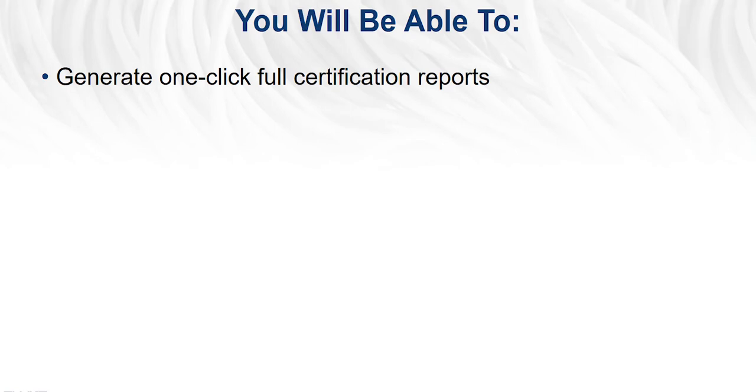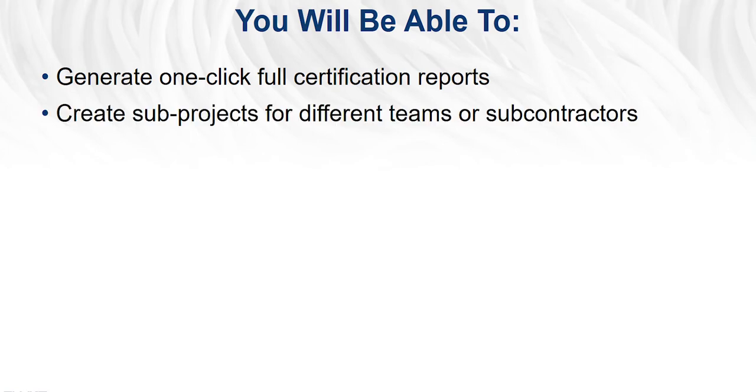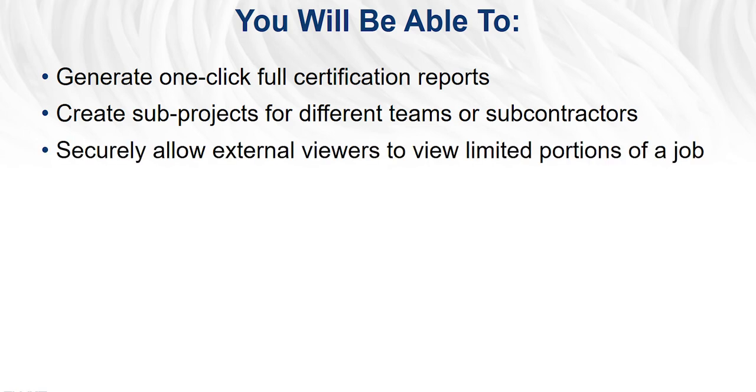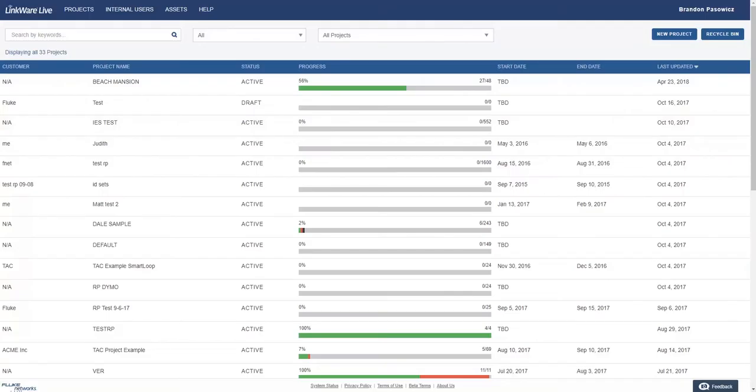Now you will be able to generate one-click full certification reports, create subprojects for different teams or subcontractors, and securely allow external viewers to view limited portions of a job. In this video, we will be going over these new features and how to use them.